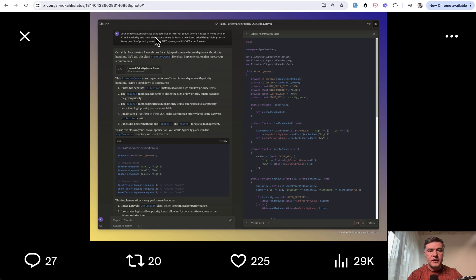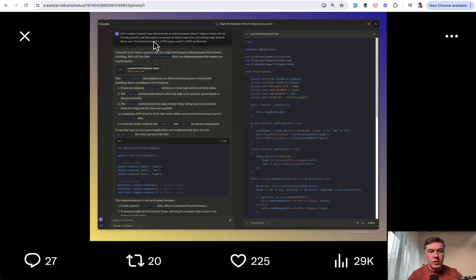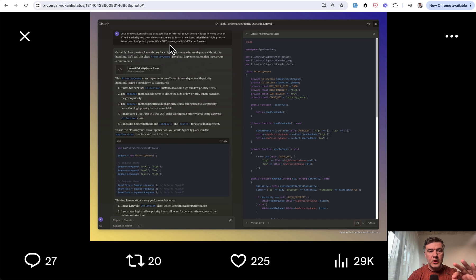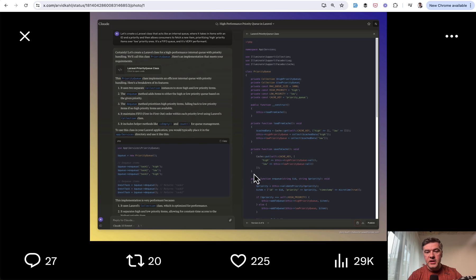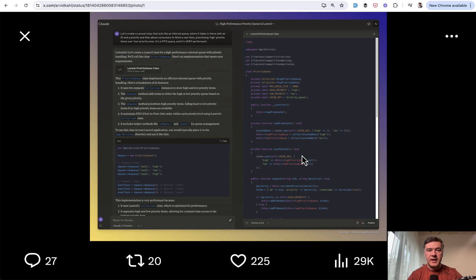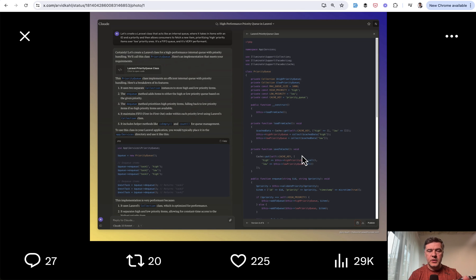Let's create a Laravel class that acts like an internal queue where it takes an item with an ID and priority and then allows consumer to fetch a new item, prioritizing high priority items over low priority ones. It's a first in first out queue and it's very performant. And basically what AI generated is on the right side, class priority queue with the methods inside and algorithm implemented exactly as the prompt suggested. So this is just one example and I will link the tweet in the description below.